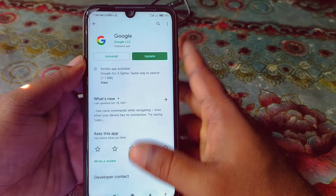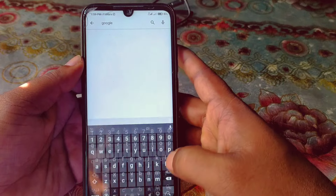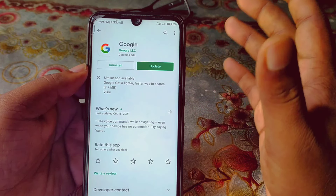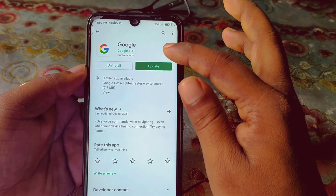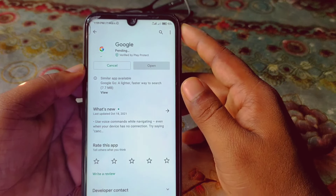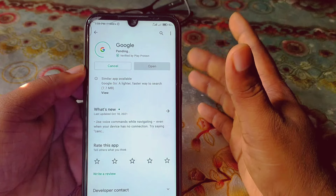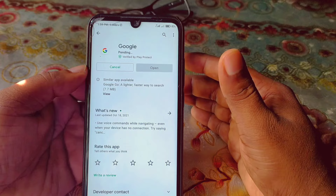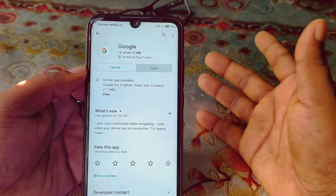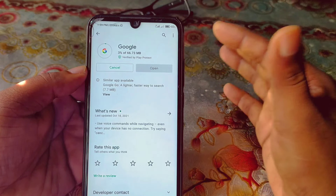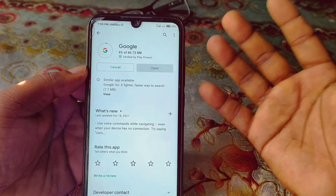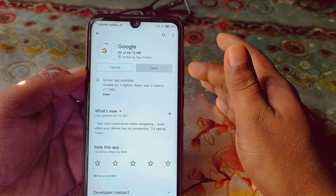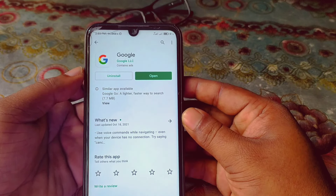Let's start. First of all, you need to go to the Play Store and make sure your Google application is already up to date. I need to update my Google application, so let me update it. You must also update your Google application, because updating it may give you lots of new benefits.